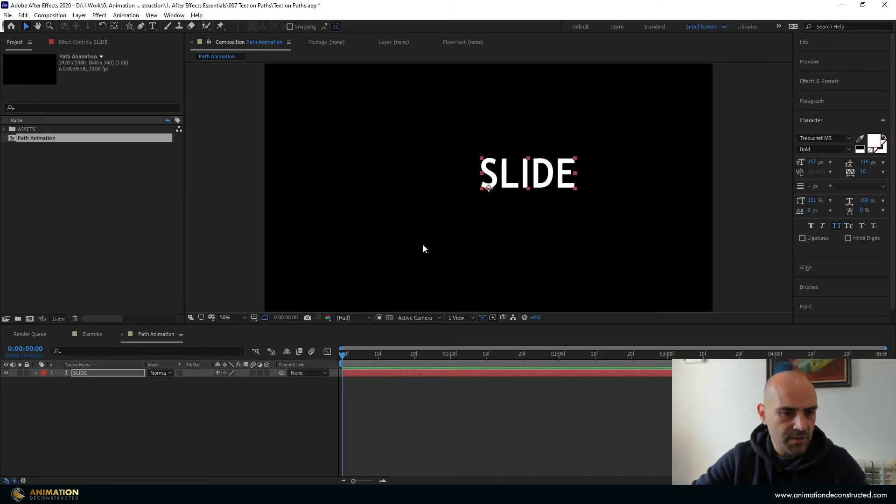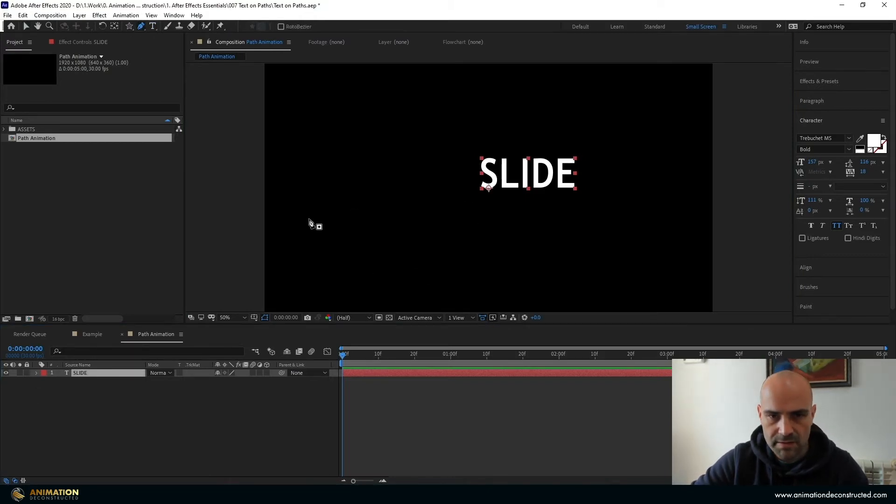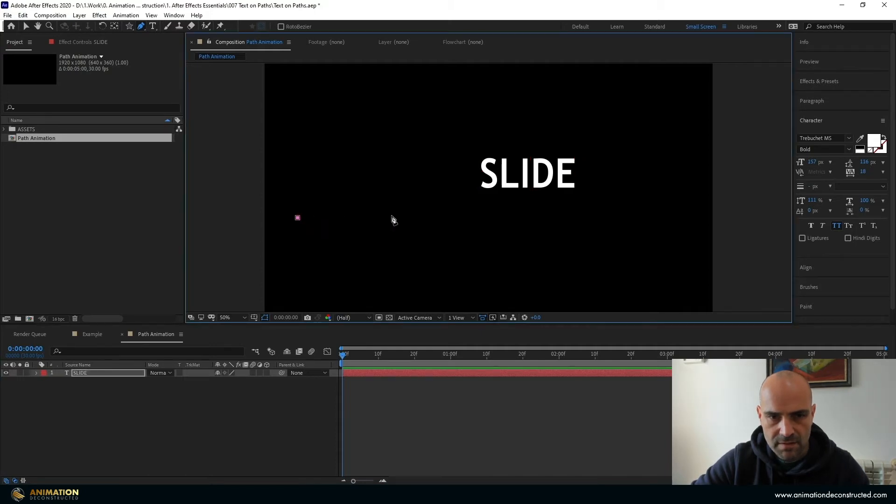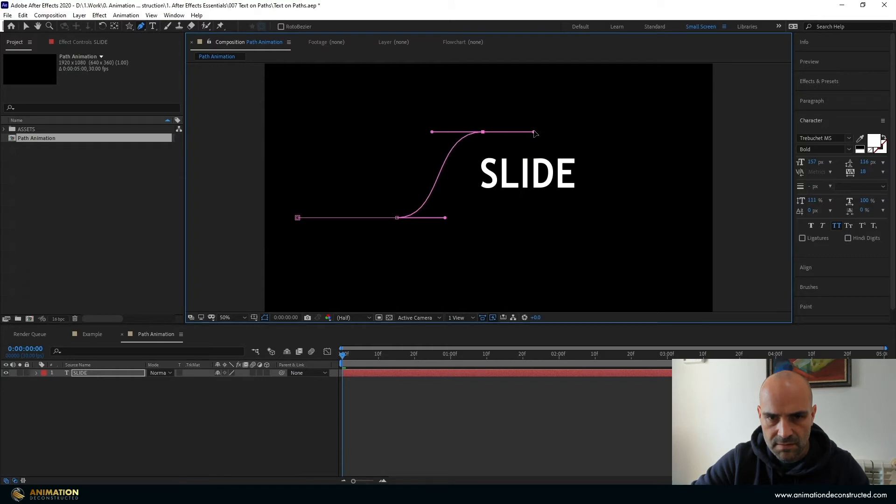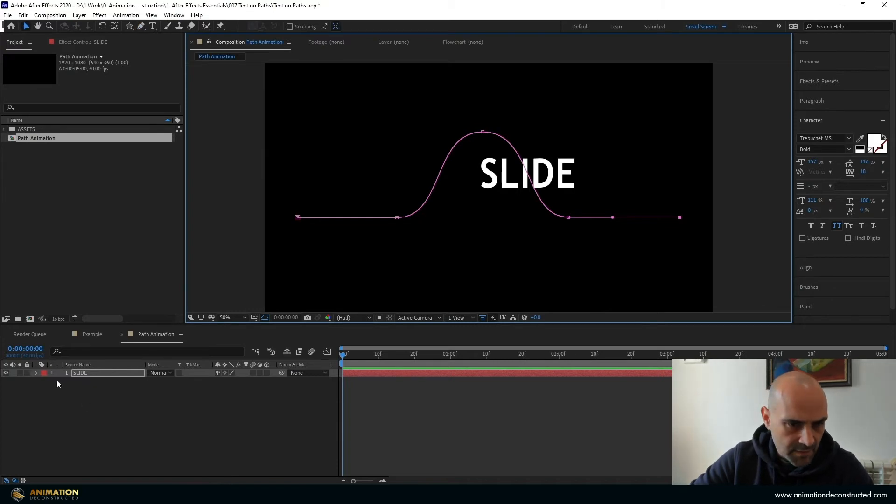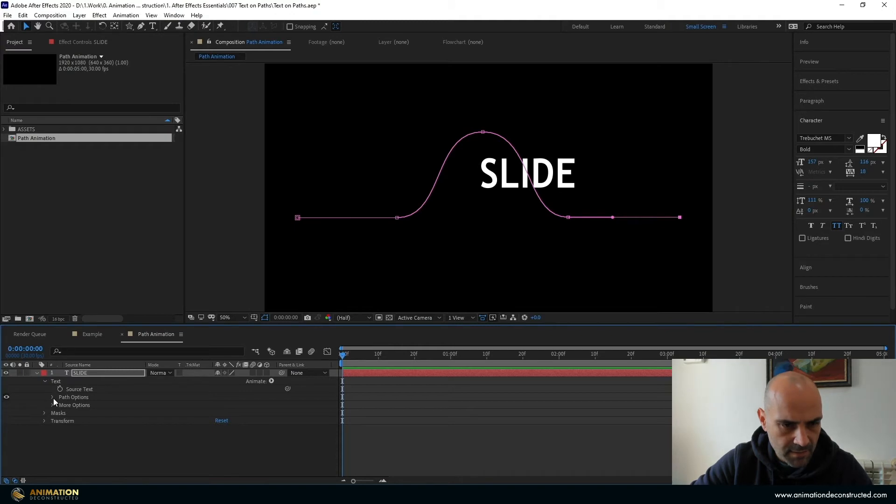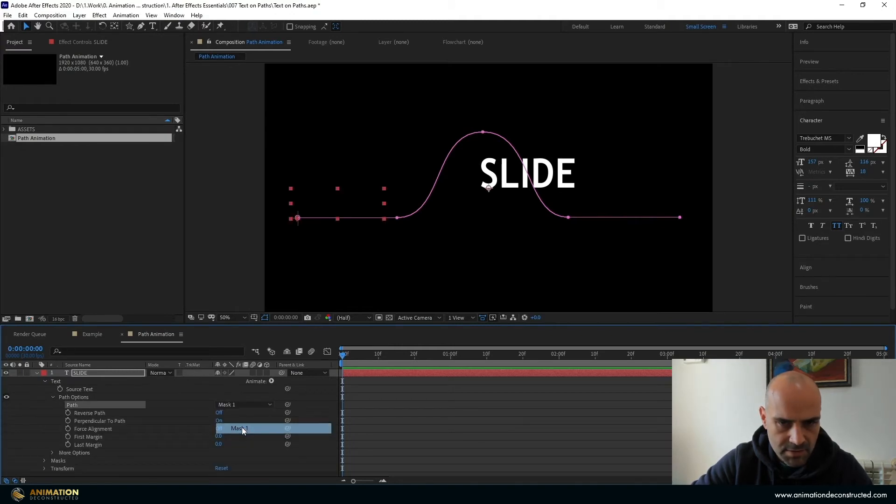And then the way you need to do this is with your text selected we're actually going to draw on this. So just create a little spline curve. Then the trick to this is you're going to drop this down, go to the text, drop that down, path options and we're going to choose the mask.